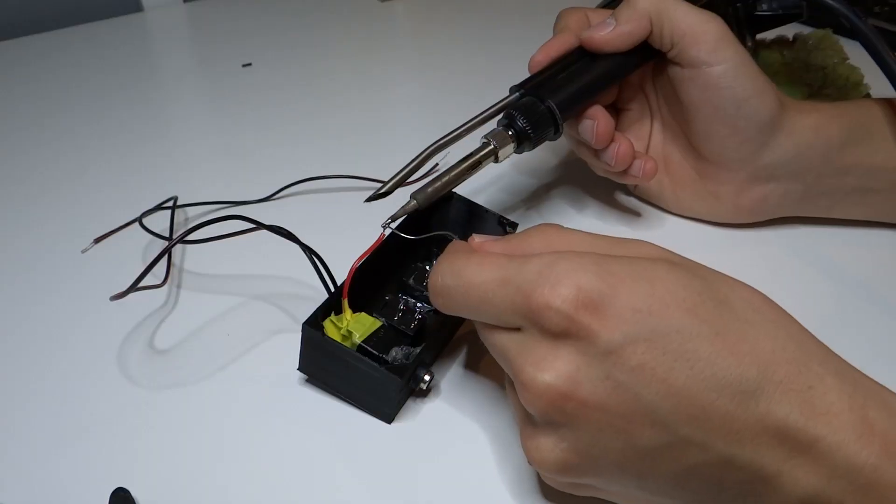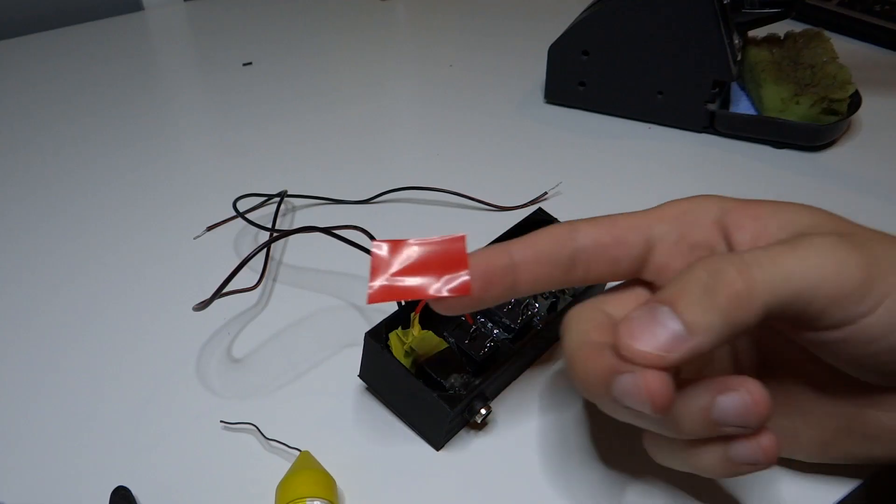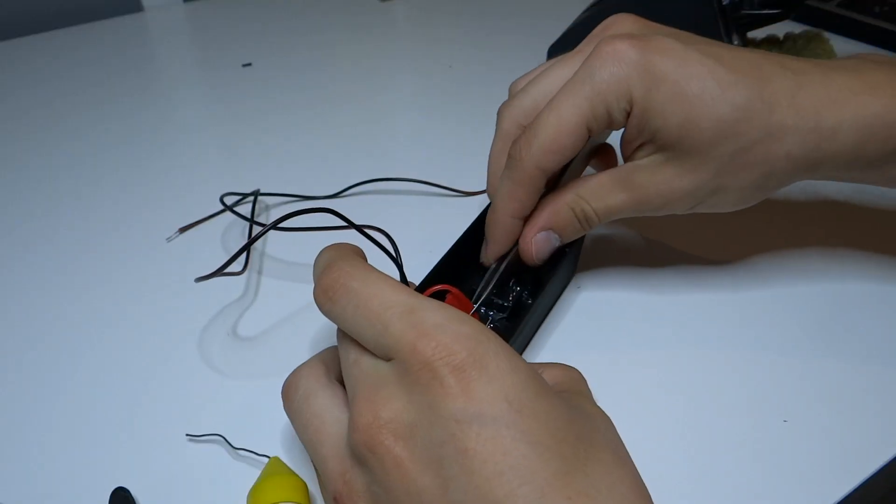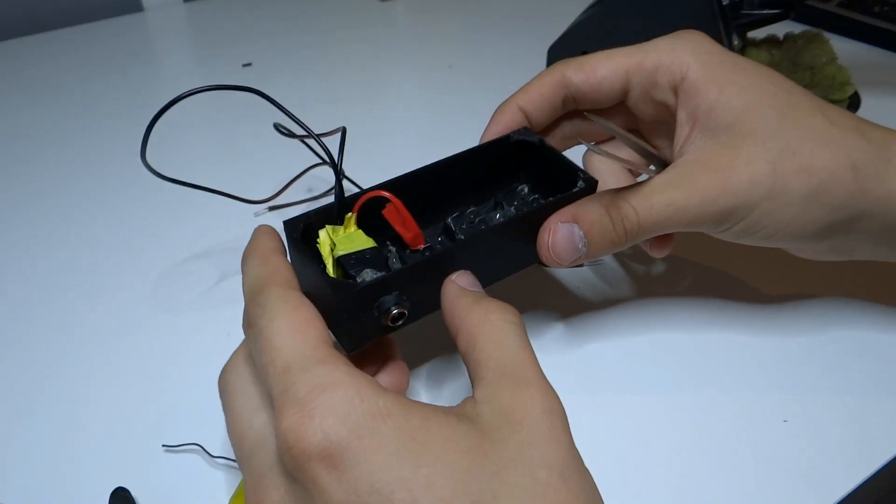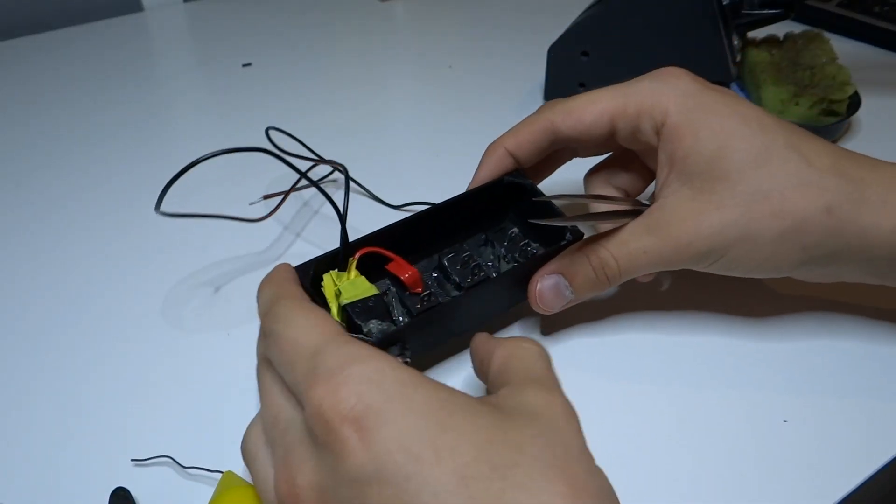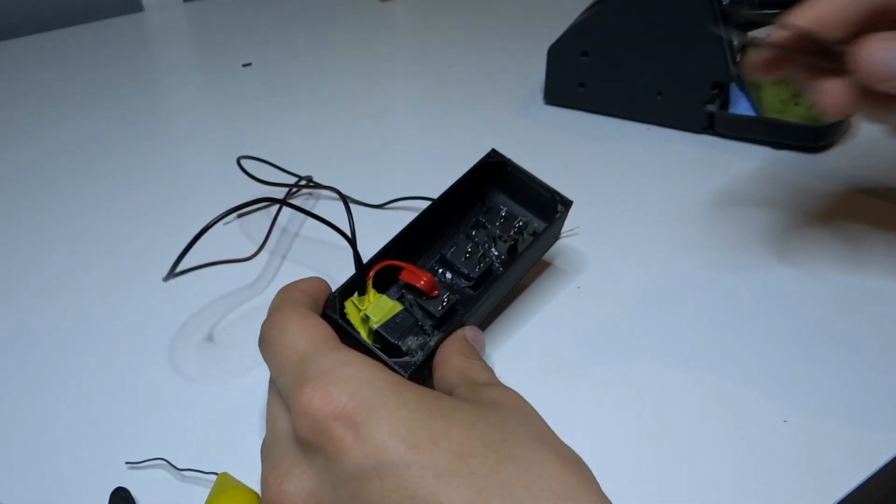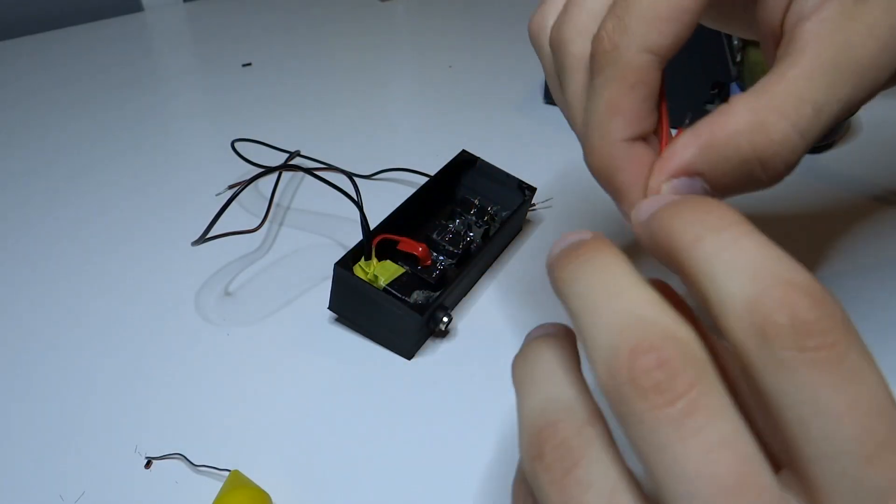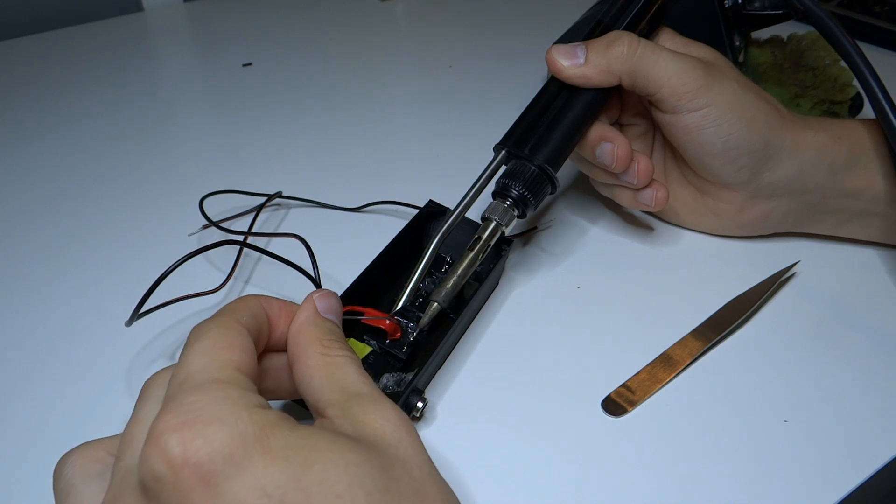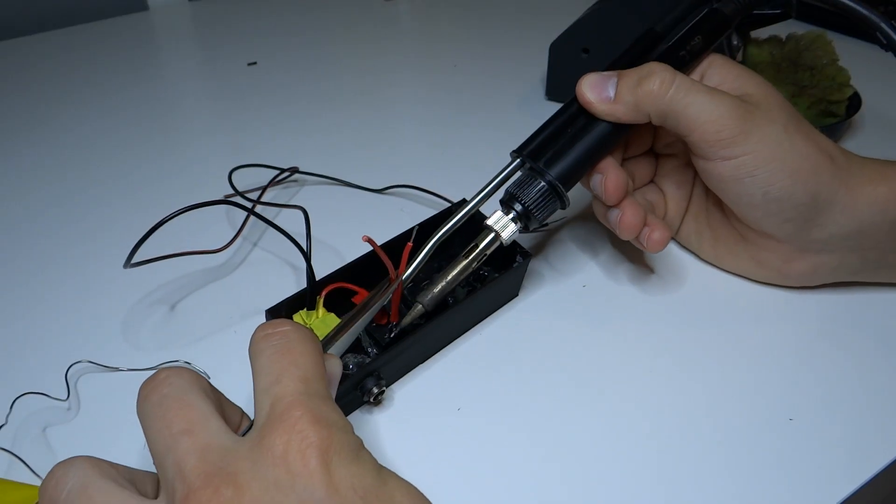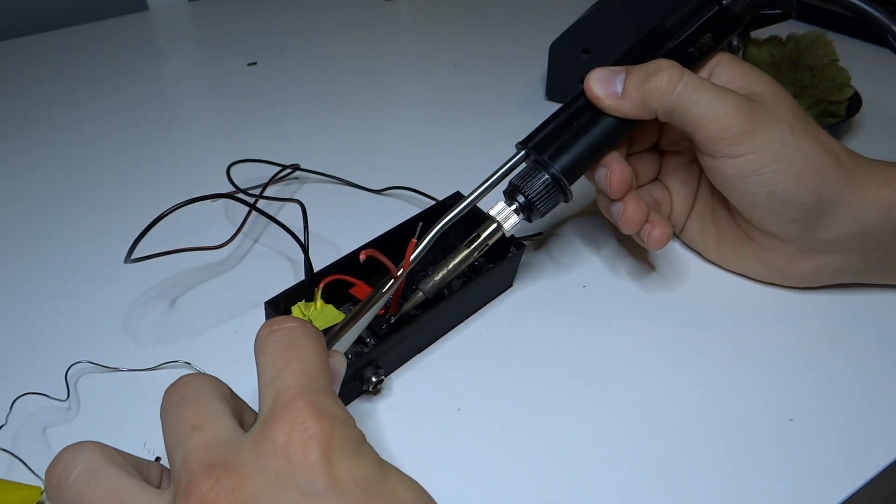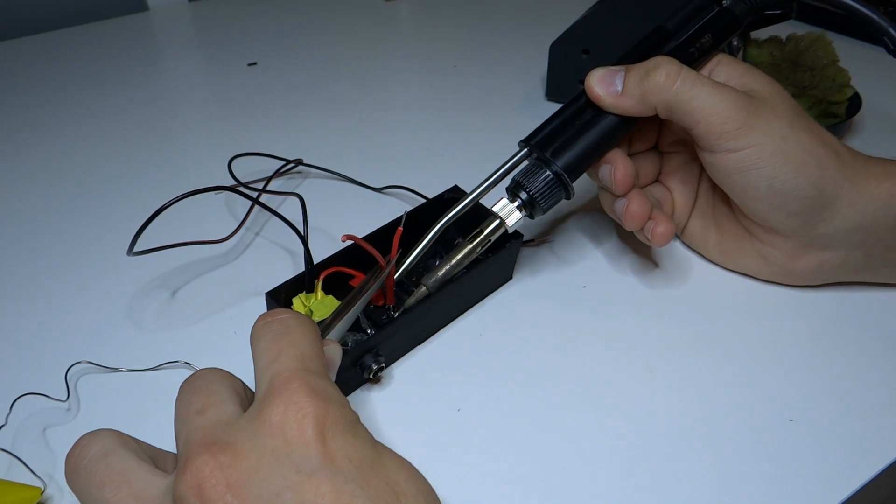And again some soldering. Short red cable to the first switch. This will be the main switch to turn whole panel off or on. We also should protect it with tape. To the other connector of main switch we can add two short cables and solder them to next two switches.